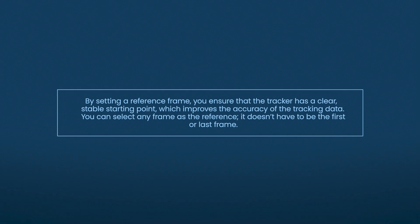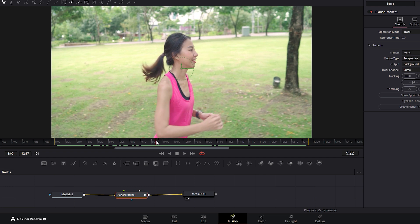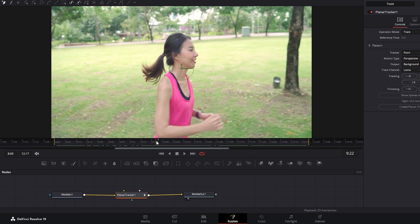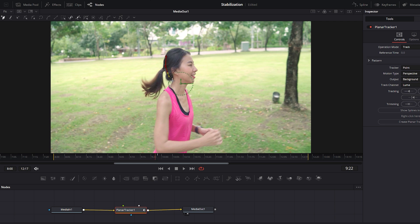You can select any frame as the reference, it doesn't have to be the first or last frame. Once you have chosen the base frame as your reference, draw a mark around a specific area of the footage. For Locked On Stabilization, we typically select the subject's head, but you can also choose the headphones or earphones.